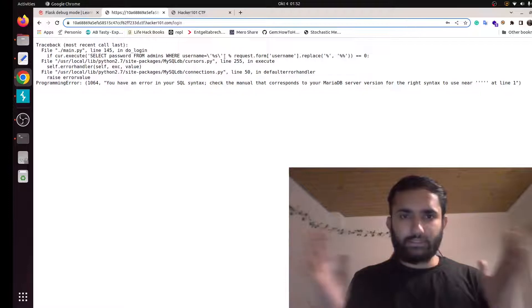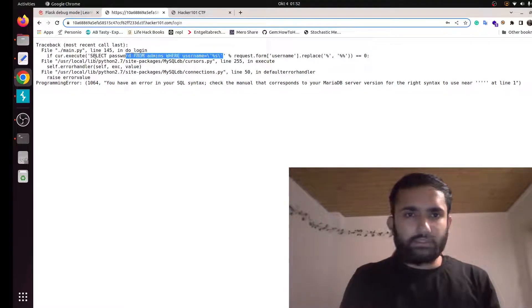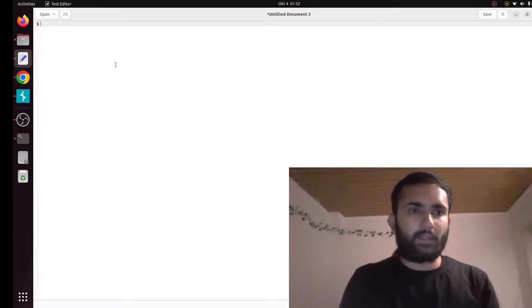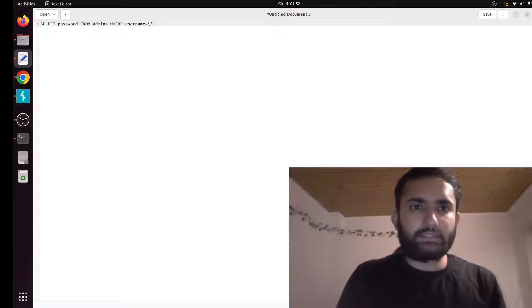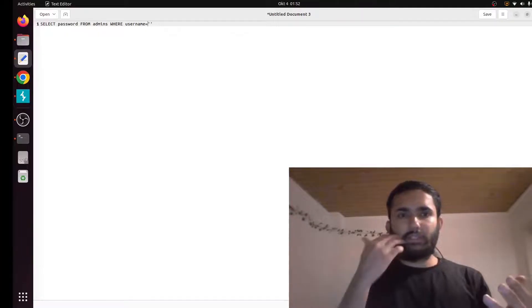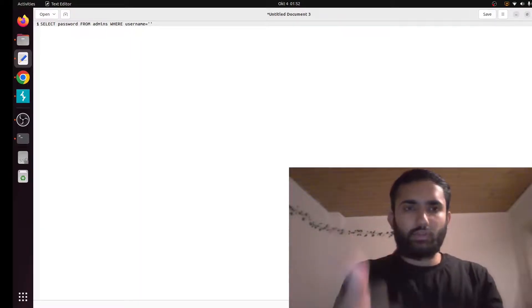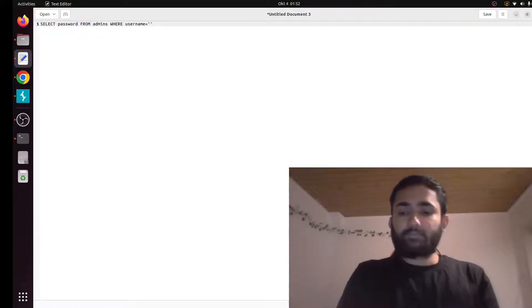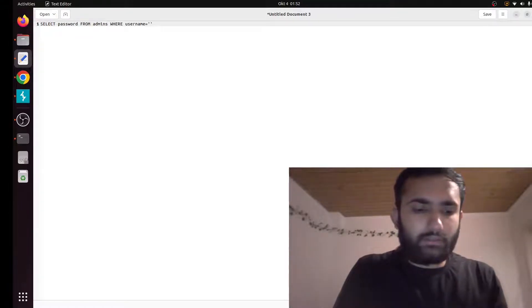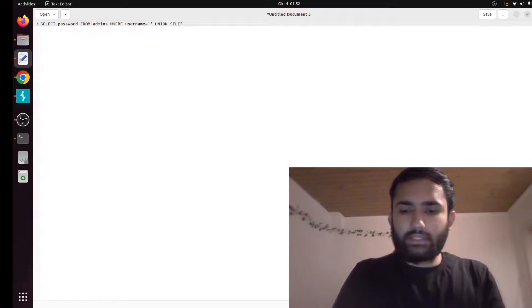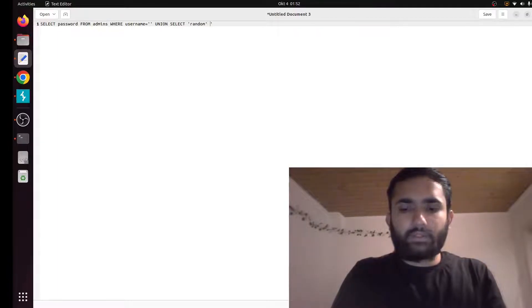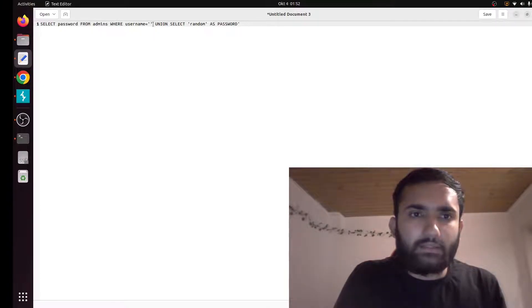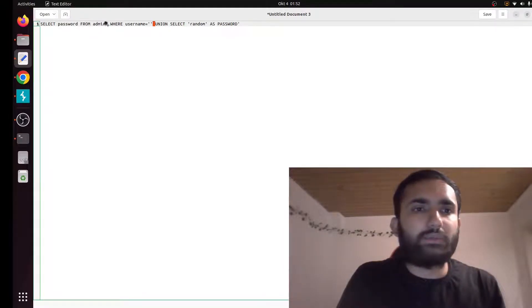Let me just copy this SQL syntax. How we are going to exploit it is, let me remove these backslashes. When you input something in the username field in the login form, this is where it's going to go, and that is where we are going to put our SQL payload. Let me first write the SQL payload and then I'll explain it to you. Union select something, random, as password.